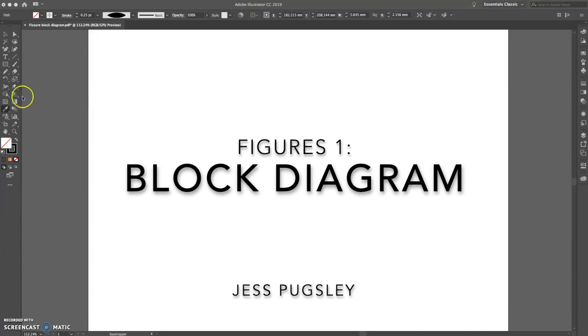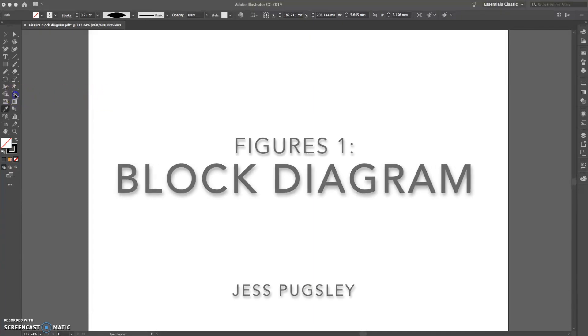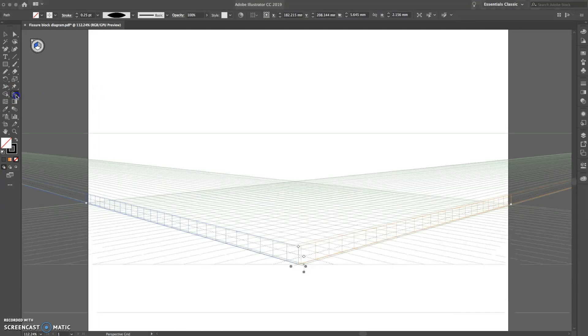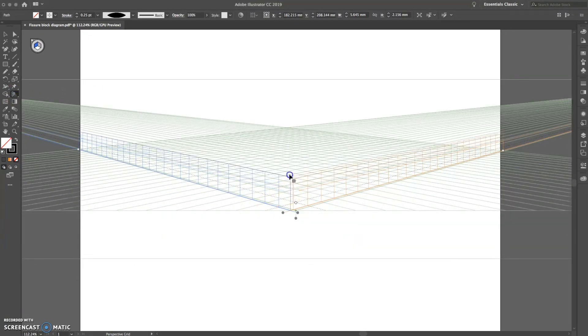Hi guys, I thought I'd give you a quick talk through of how to make a block diagram using Adobe Illustrator. First things first, you'll need to use a perspective grid tool, which is the one I'm clicking on here. That gives you a nice framework which you can use and edit in order to make the different type of block you would like to use.